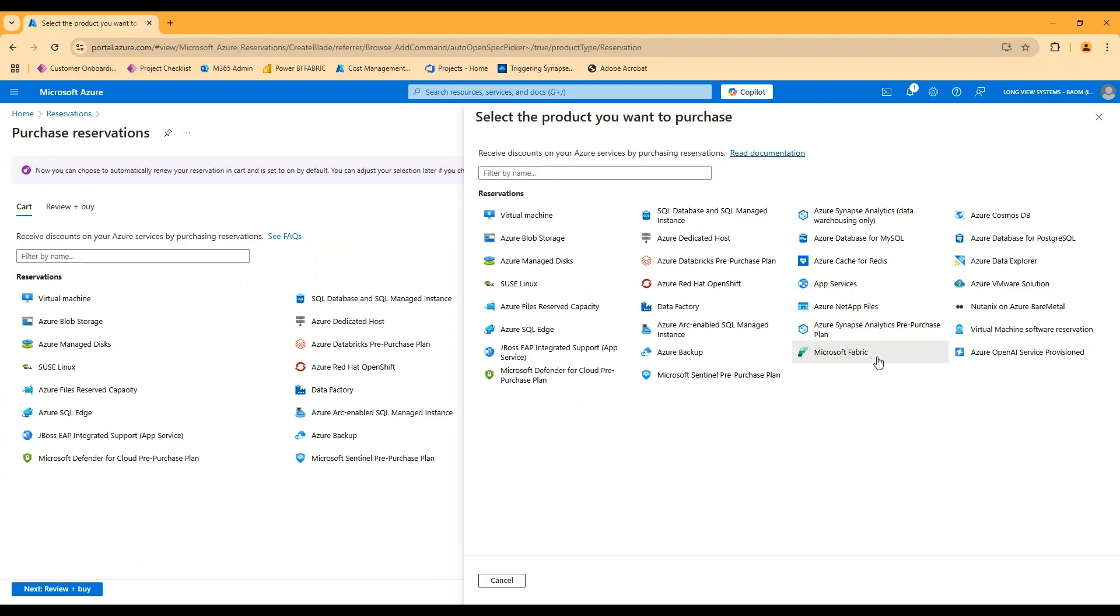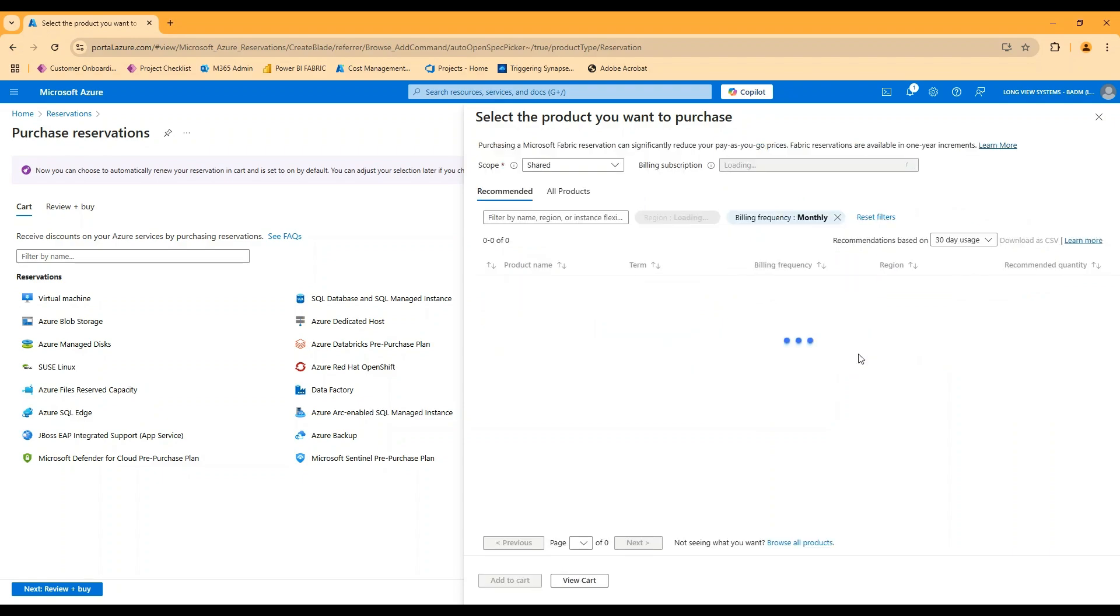Reservations apply to a bunch of different products in Azure. They're sort of an Azure thing that fabric is now leveraging. So if I click on a fabric reservation here, a couple of things it's going to ask me.